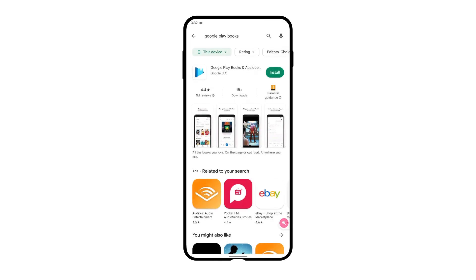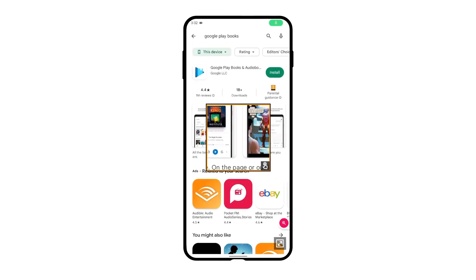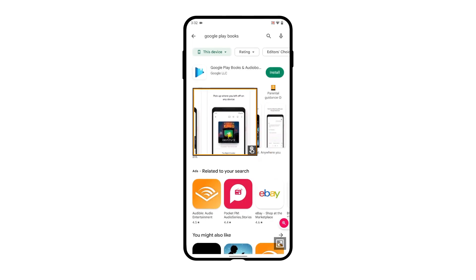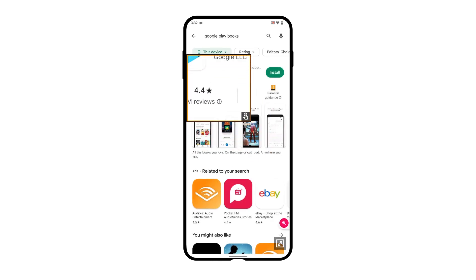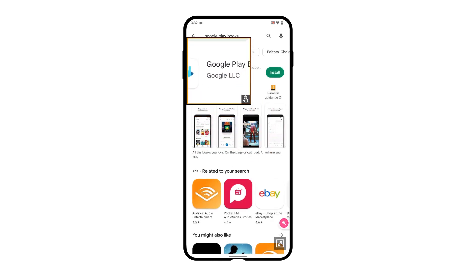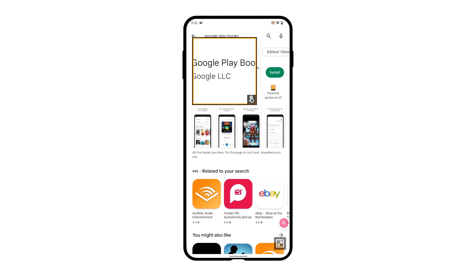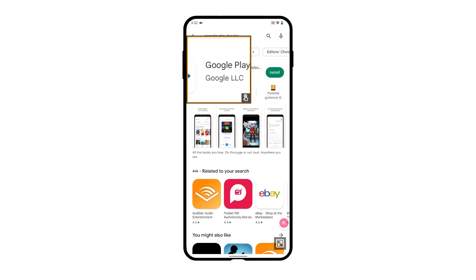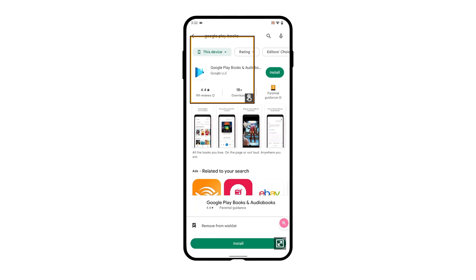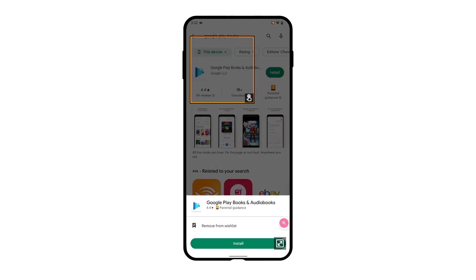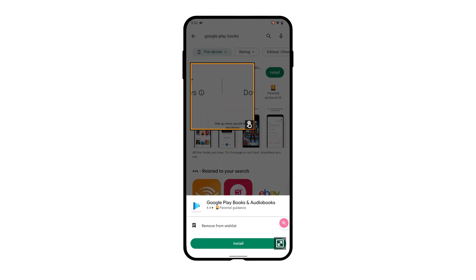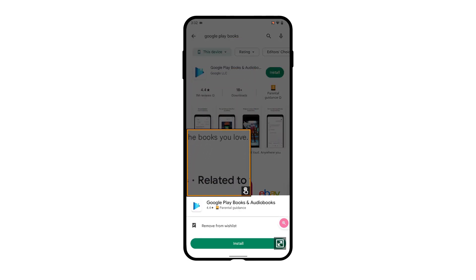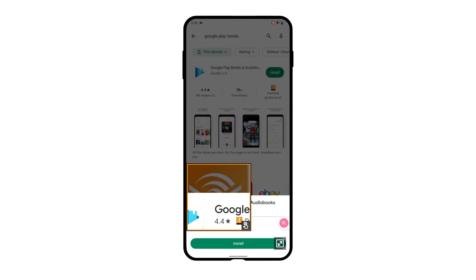Once the magnification feature is turned on, users can drag the magnification window with two fingers and the screen will appear in a magnified view. Users can then select the desired app and all the custom actions associated with it by long pressing on an app.